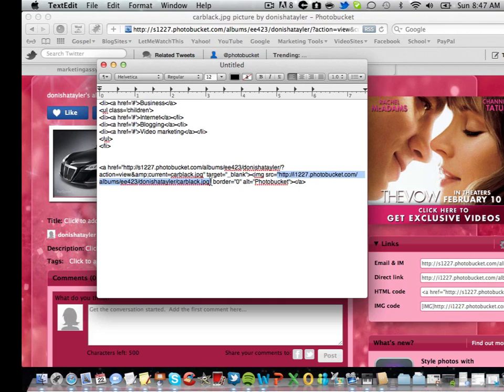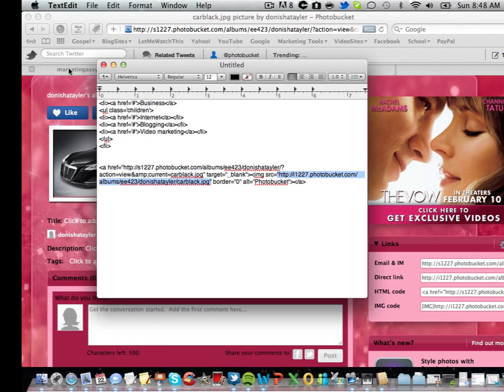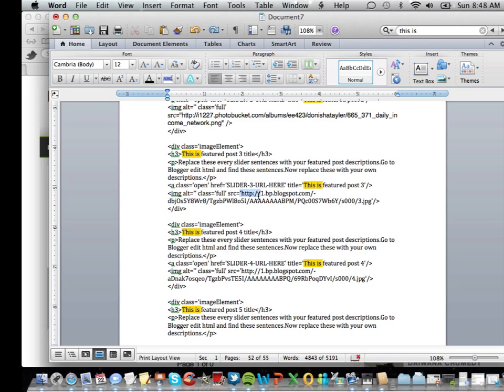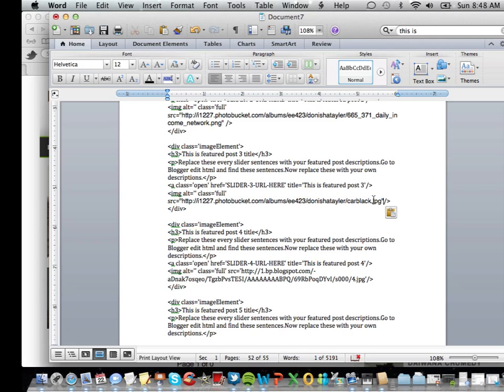You want to copy the quotes to the quotes, so it's after jpg you want to copy those quotes. Then you want to come back to your Word document and where it says source you want to start from those quotes all the way to the jpg quotes and you want to paste that in there. That's all that needs to be done.